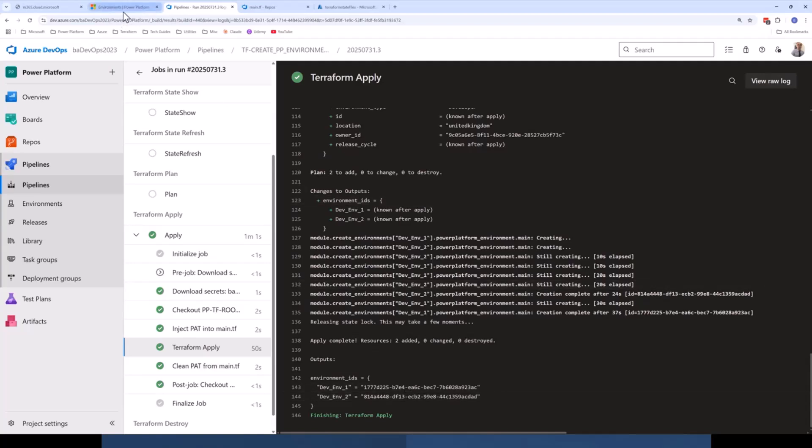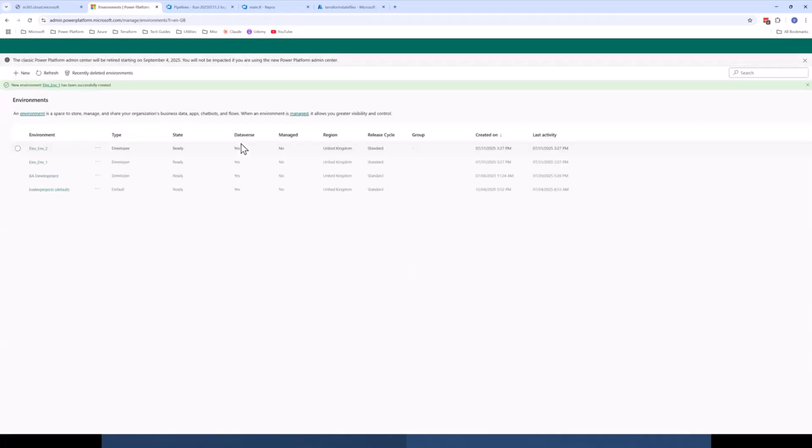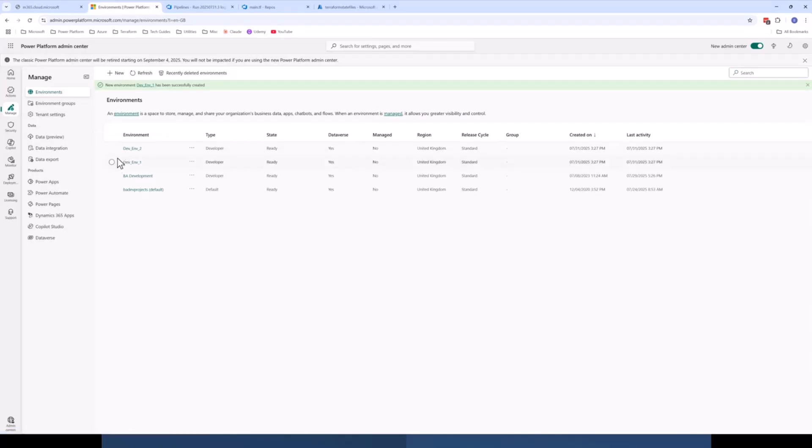Now if I switch over to my Power Platform admin center and I refresh the browser, we should see we've got two extra environments here. And that was these ones that were deployed using Terraform.